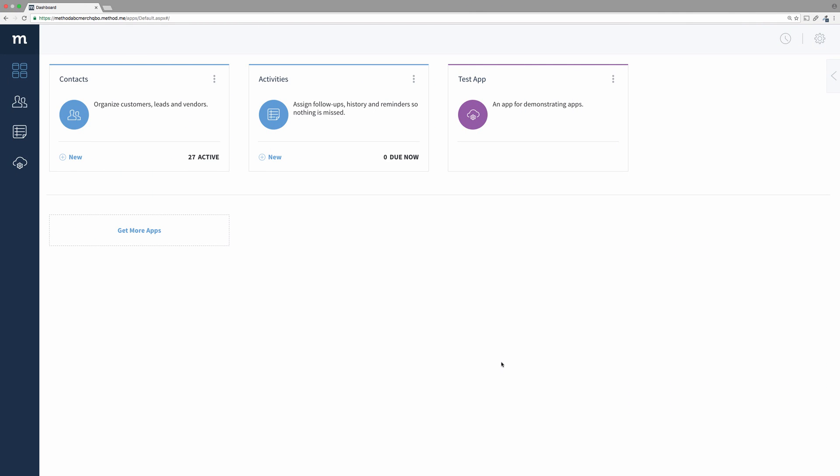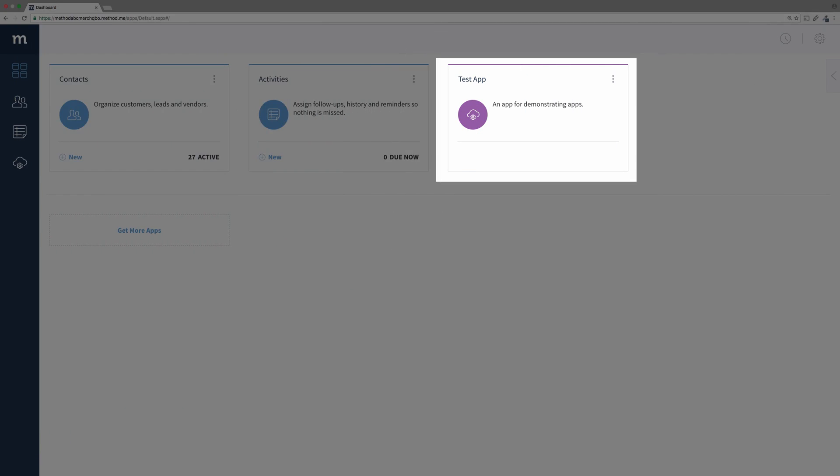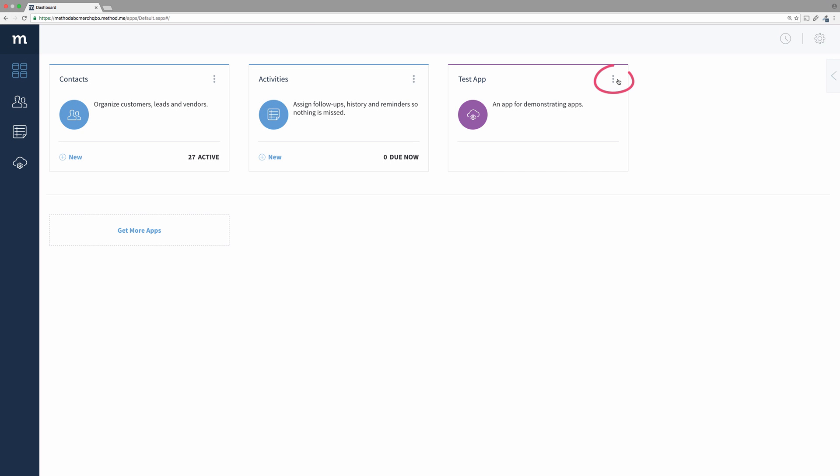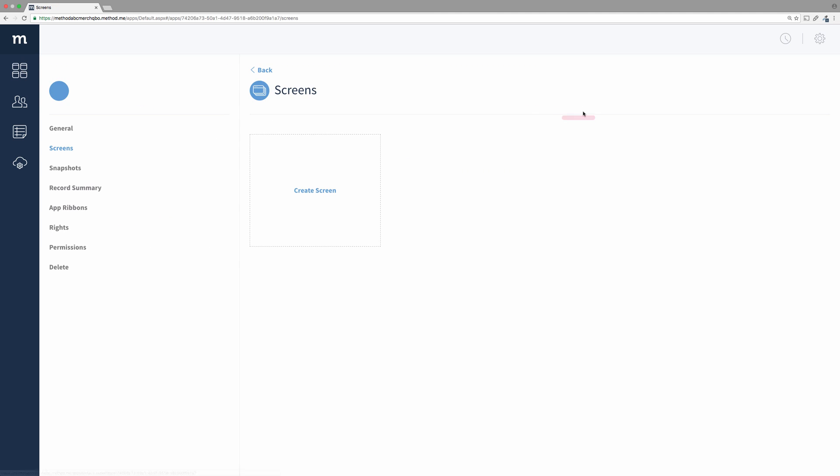I have taken the liberty to create a test app for us to demo with. Click the vertical ellipsis button and we'll select the Manage link. This brings us to the configurable settings of the app.